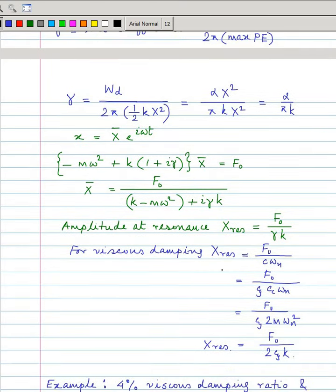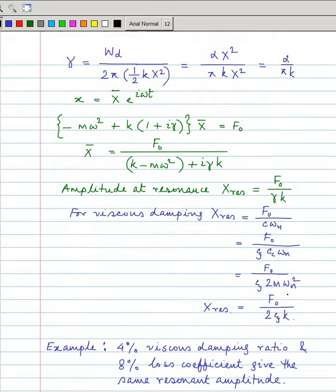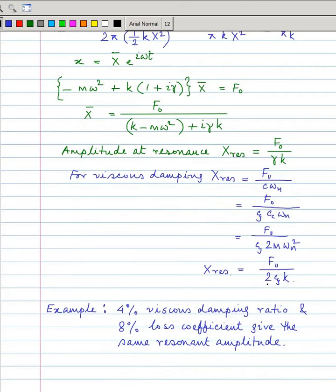For viscous damping, the resonant amplitude is F₀/cωₙ, since at resonance the damping force is c·ωₙ. Working through the algebra with c_c = 2mωₙ, this simplifies so that gamma corresponds to 2ξ. So 4% viscous damping (ξ = 0.04) gives 2 × 0.04 = 0.08, meaning 8% loss coefficient gives the same resonant amplitude as 4% viscous damping.